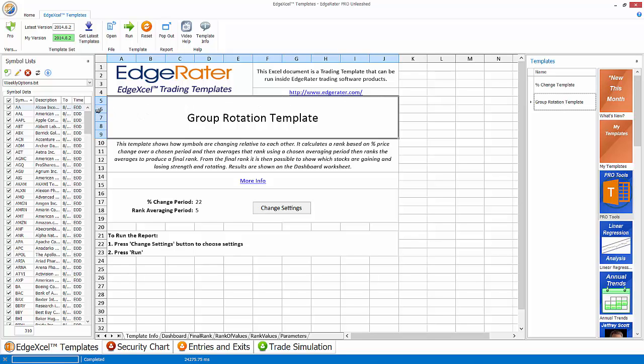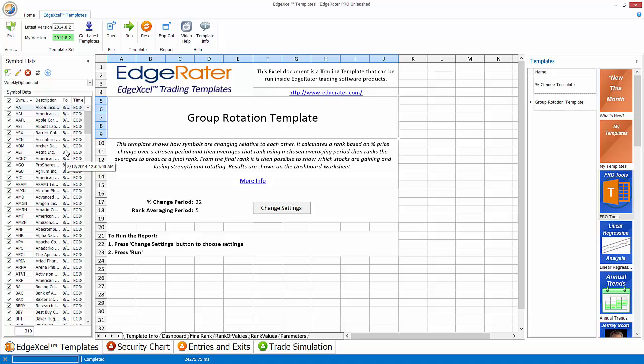To use this template I need to select a symbol list. And seeing as everybody has the weekly options list because it's shipped with the program, I'm going to use that in this example. But you can use any list that you like. So you select your list, you update your data if needed. I have my data updated through to August 12, 2014 for all 310 symbols.